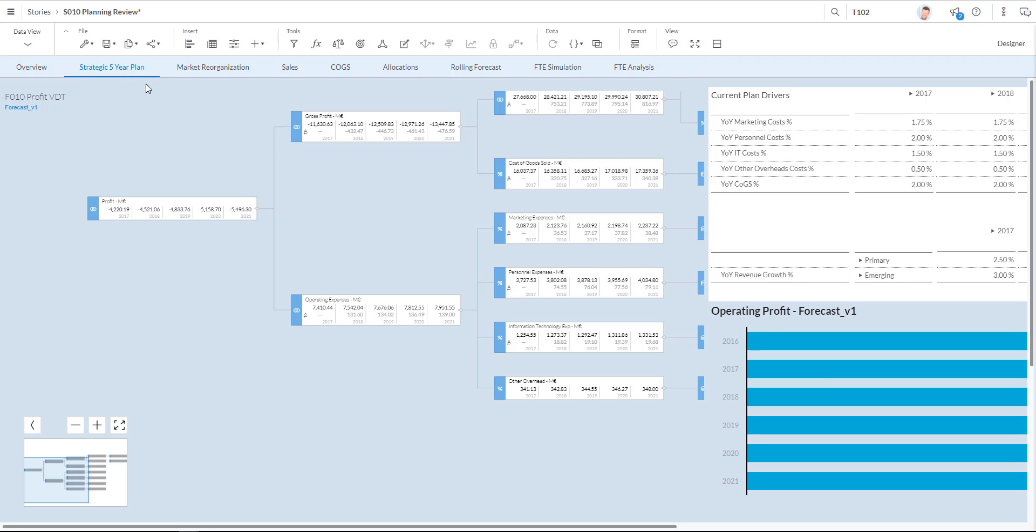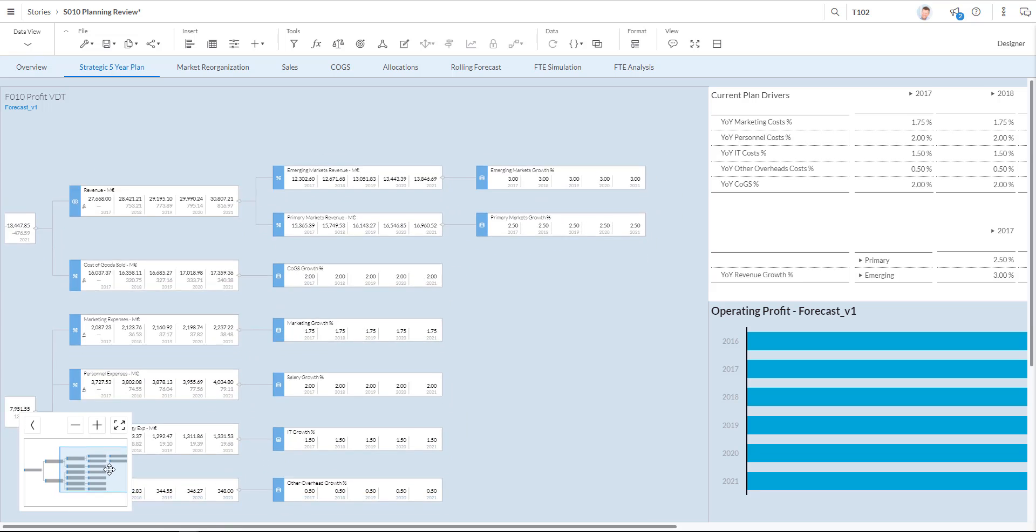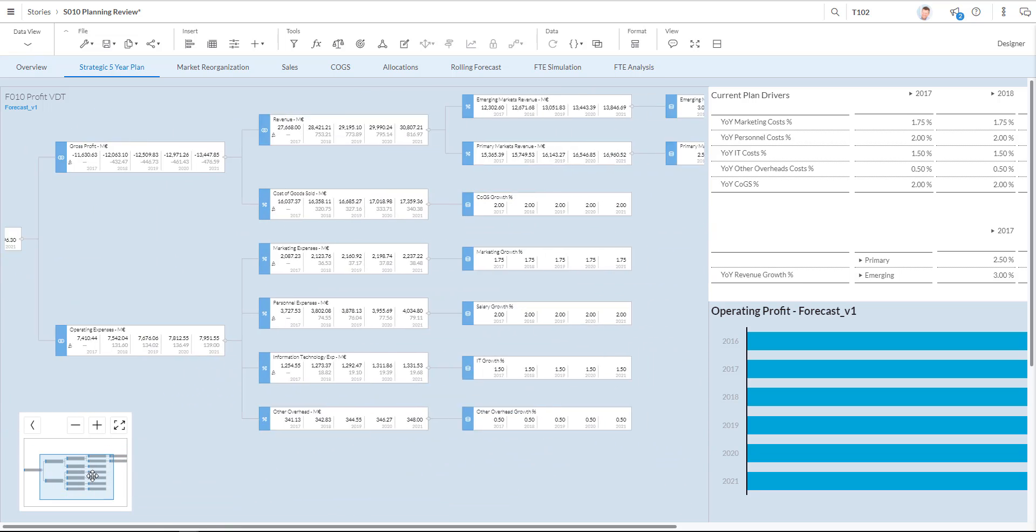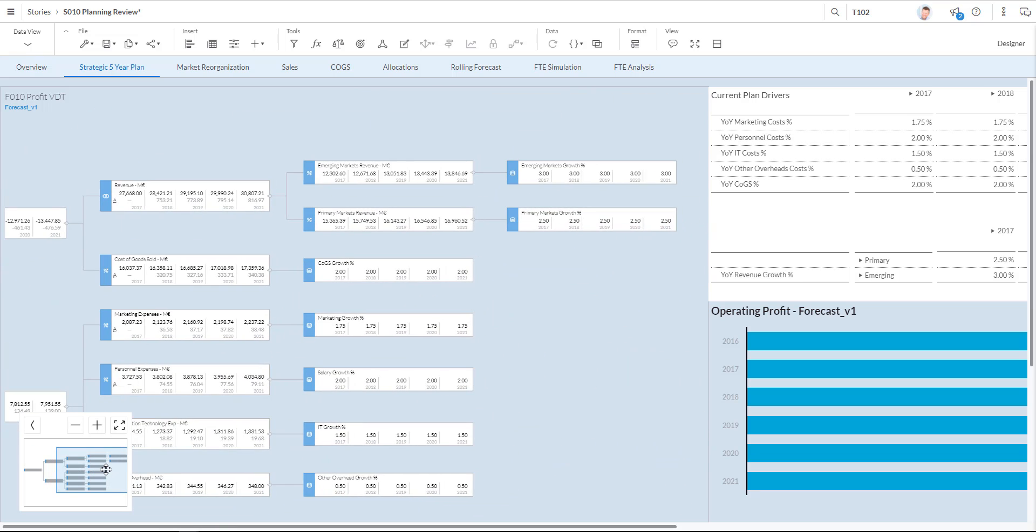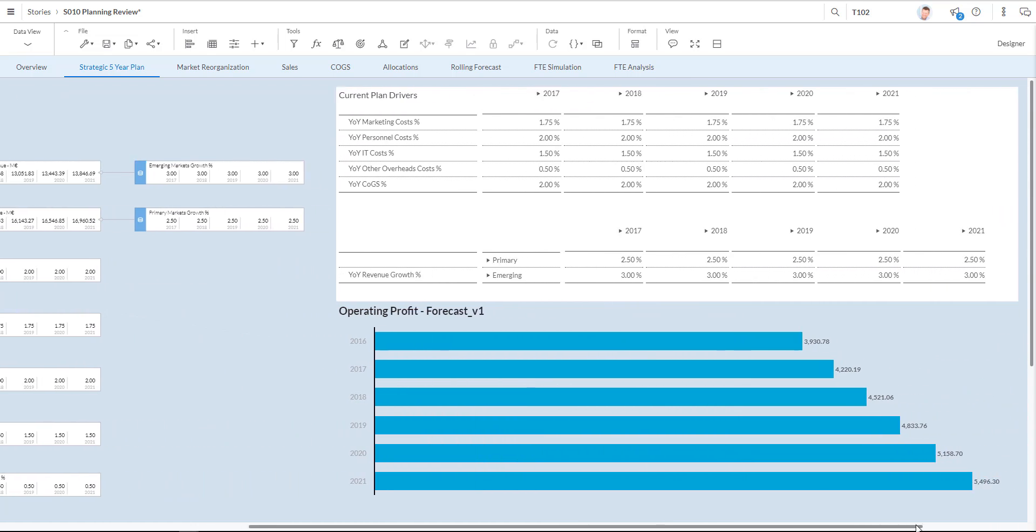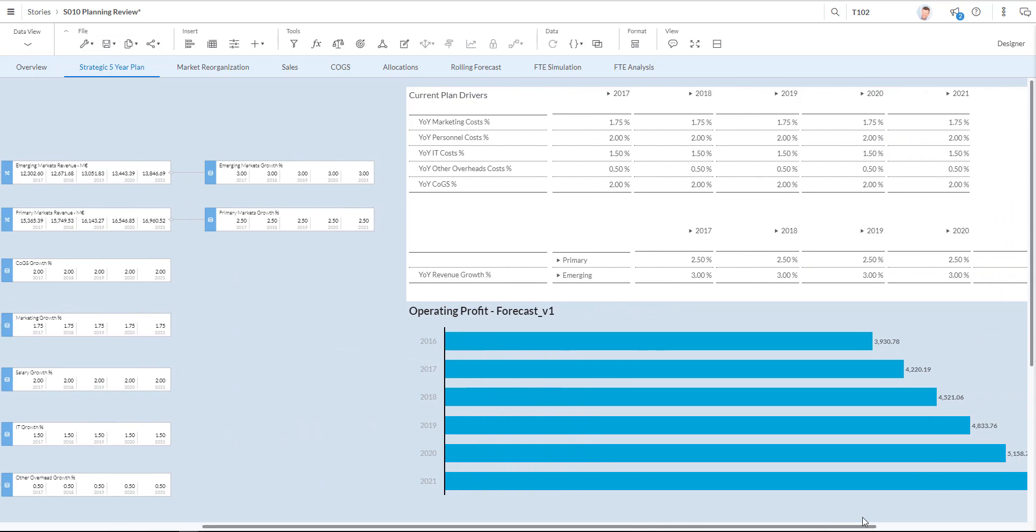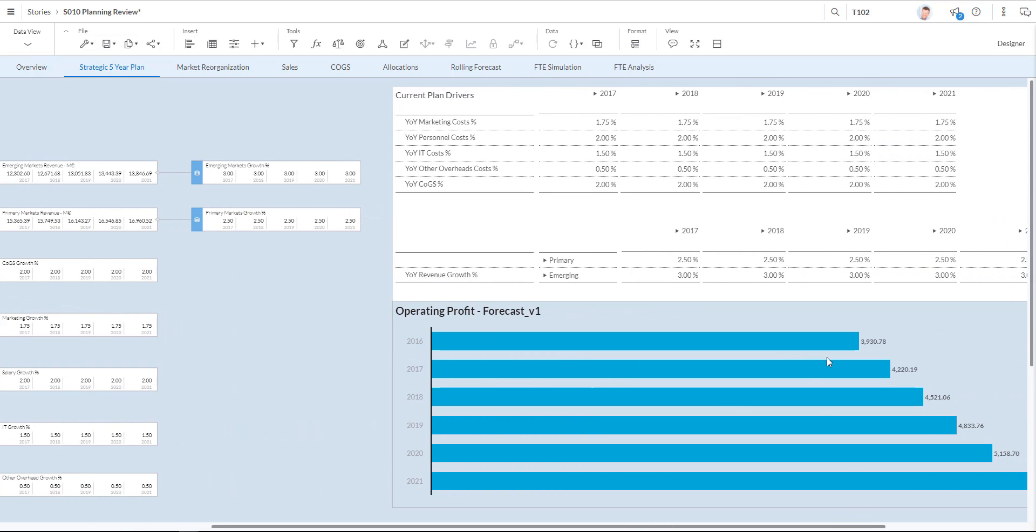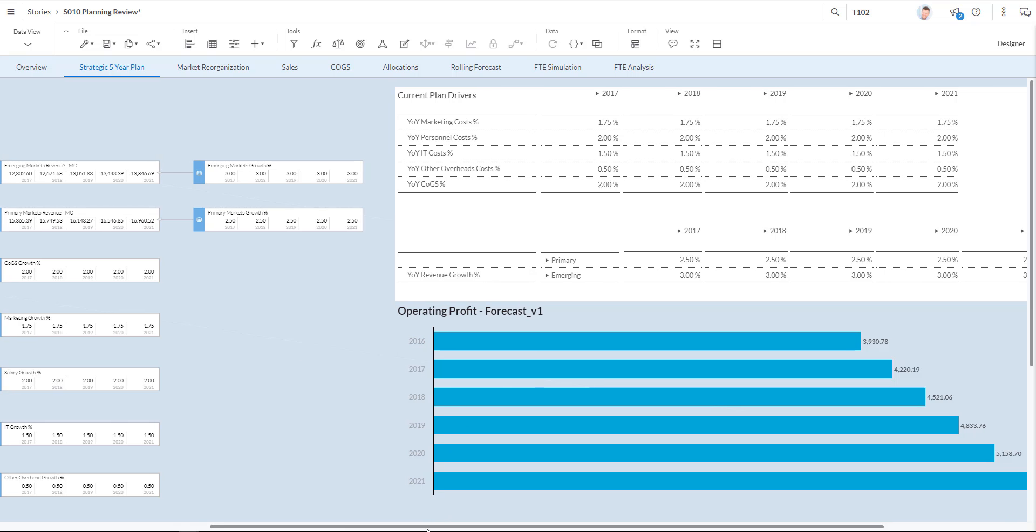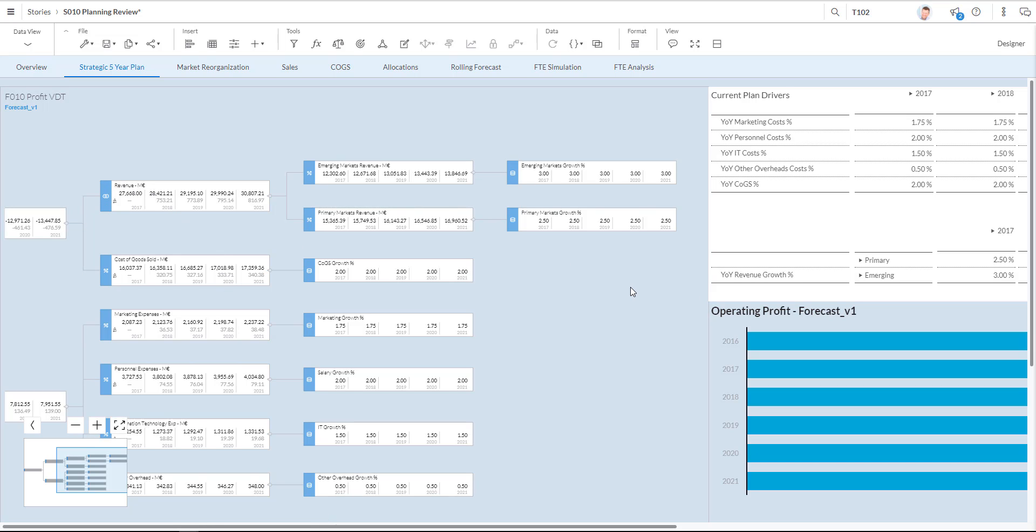On the second page we see the strategic five year plan which can be used to model multi-year strategic planning insights. You see the value driver tree where I can play with where I want to focus on this tree. And there is a table on the right hand side that I can use to play with the drivers I want to simulate with. On the top right bottom you find my forecast displayed in a bar chart. Let's show how this page works and how you can use the various drivers to see the impact generated by this value driver tree.